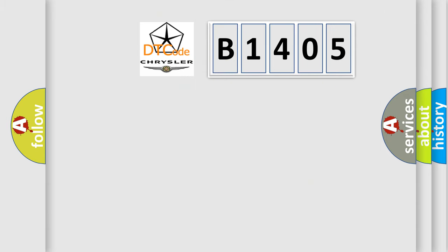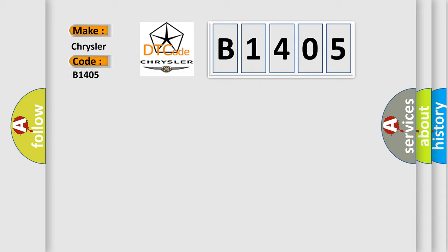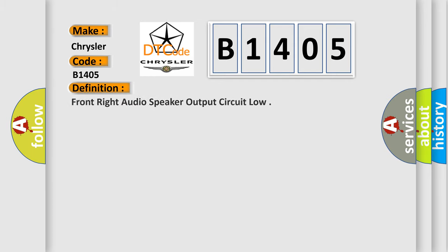So, what does the diagnostic trouble code B1405 interpret specifically for Chrysler car manufacturers? The basic definition is: Front right audio speaker output circuit low.